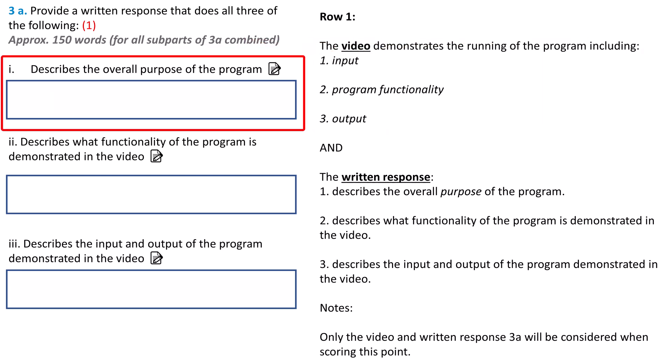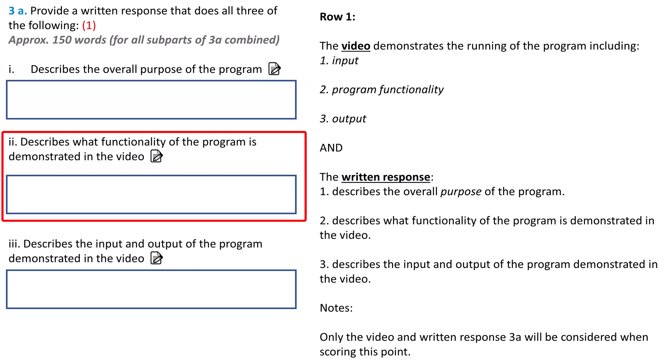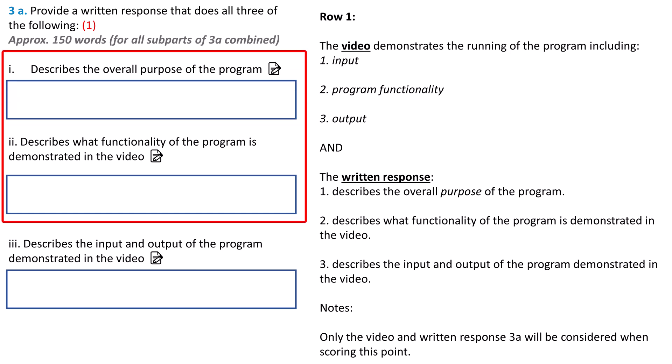3A Part 1 of the written response should describe the program's overall purpose. 3A Part 2 describes the program functionality demonstrated in the video. These prompts seem similar, but you must distinguish between the overall purpose and the functionality. The overall purpose is what you are trying to accomplish by writing the program. The functionality is what actually happens in the video that allows the program to work towards achieving that goal.